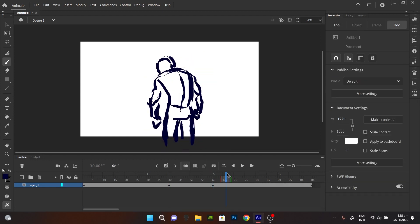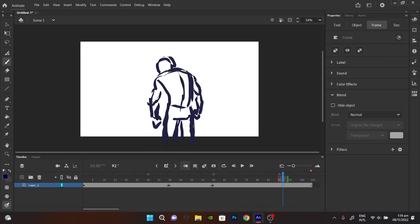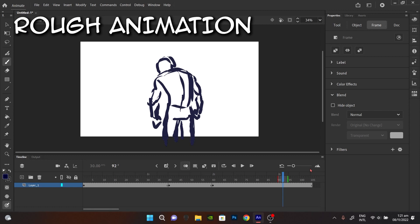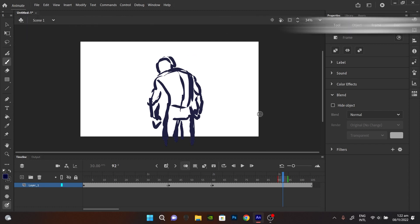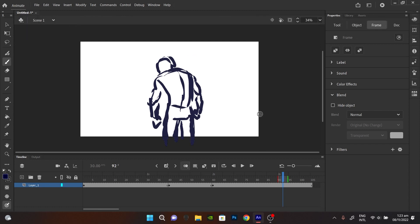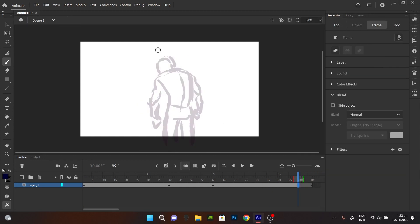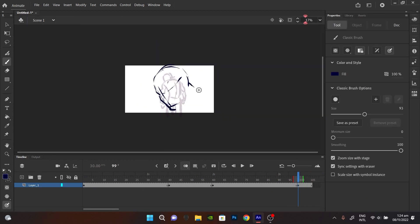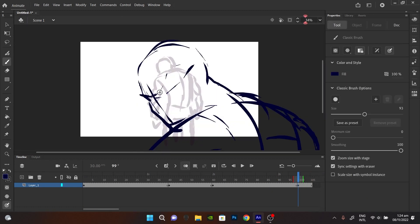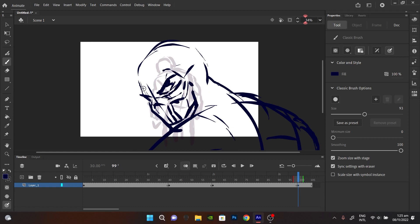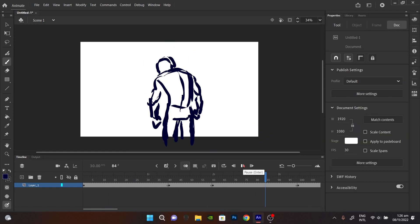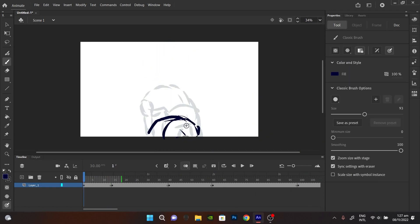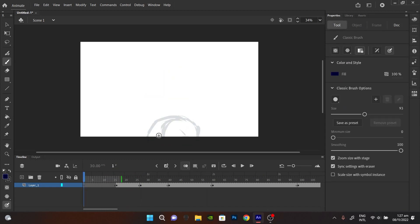Alright, so basically I start with a very rough sketch of the key poses in the whole scene. And that's gonna be like a map for me to follow to get the actual animation done when I get there. So basically I'm just going to build the foundation of the animation.